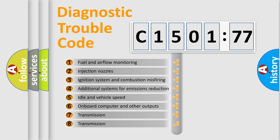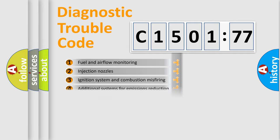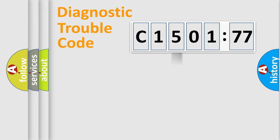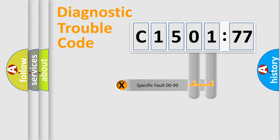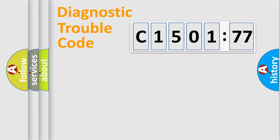The third character specifies a subset of errors. The distribution shown is valid only for the standardized DTC code. Only the last two characters define the specific fault of the group.